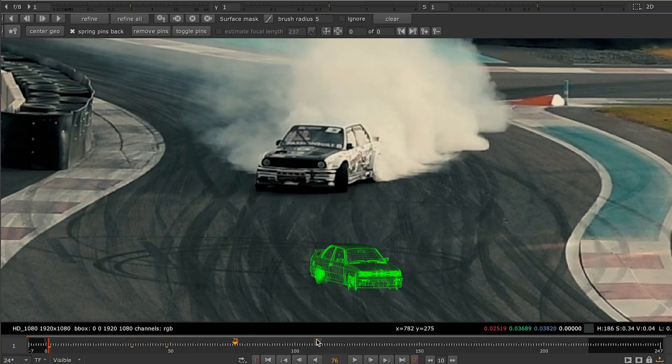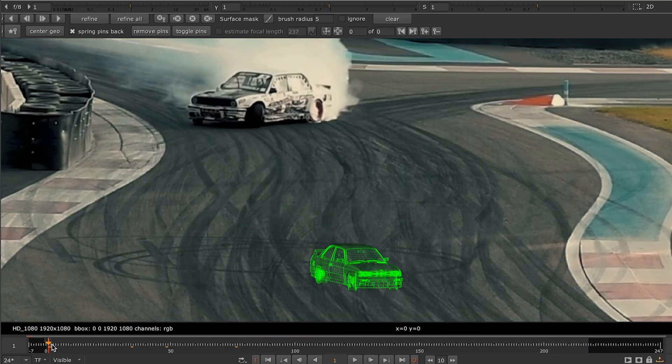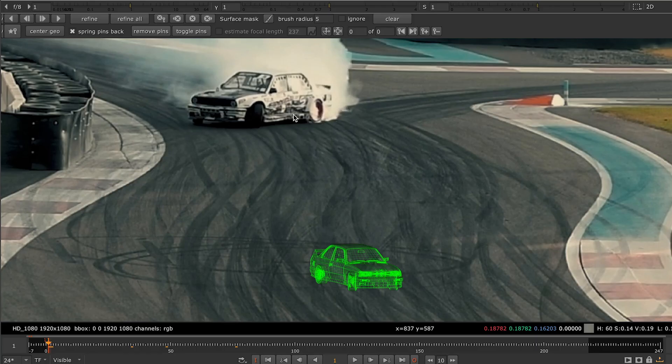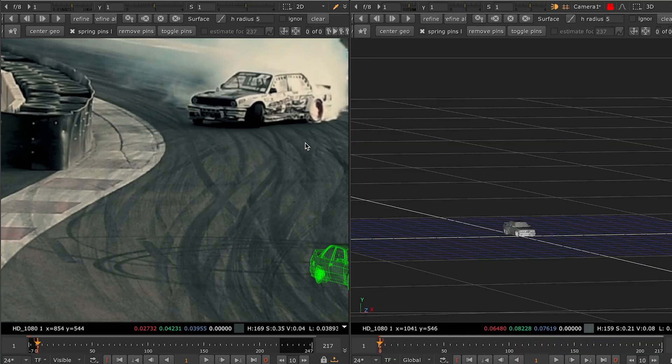You can actually track from any frame, in the middle or in the end. We're going to start from the very first frame because here we can clearly see the front, the side and the top of the car. So it gives us a good opportunity for model placement.